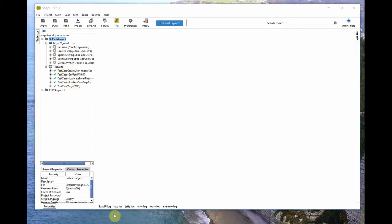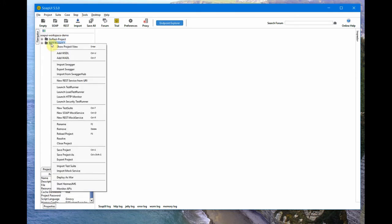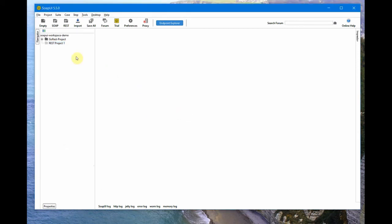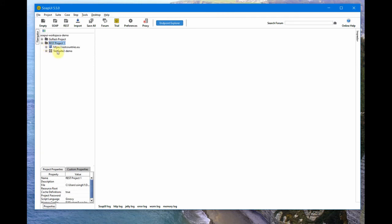That's about exporting and importing projects in SoapUI. There's also an option to close a project — for example, if you have too many projects open and it gets cluttered. You can right-click and do 'Close Project', which will disable that project. You can anytime come back, right-click, and do 'Open Project' to re-enable it and work on it or add test cases.